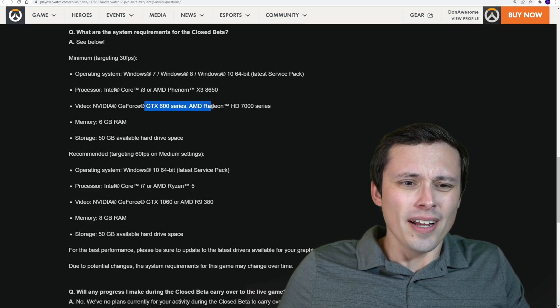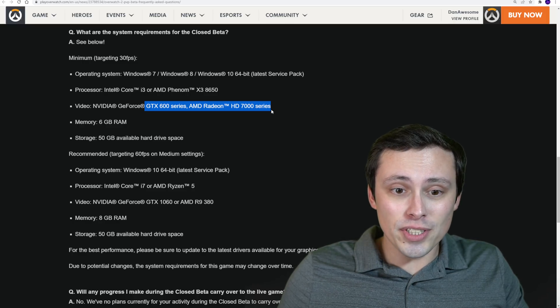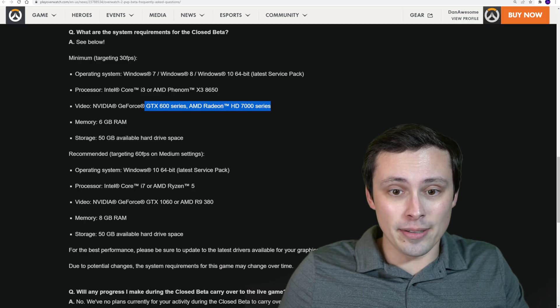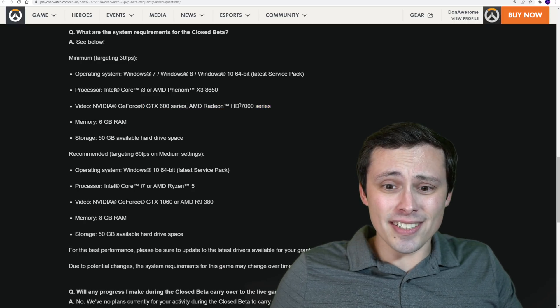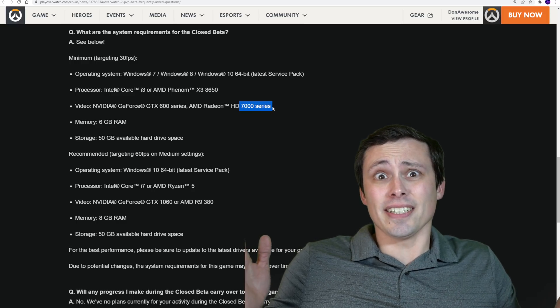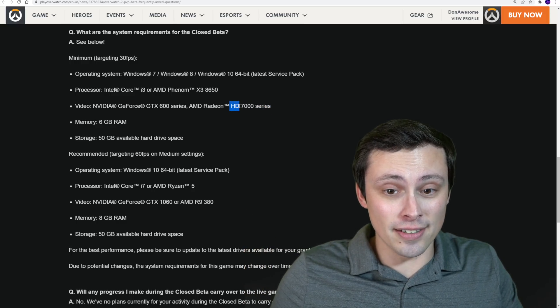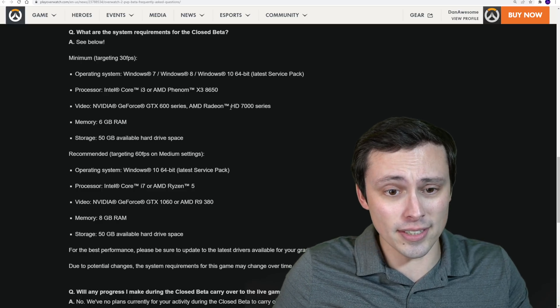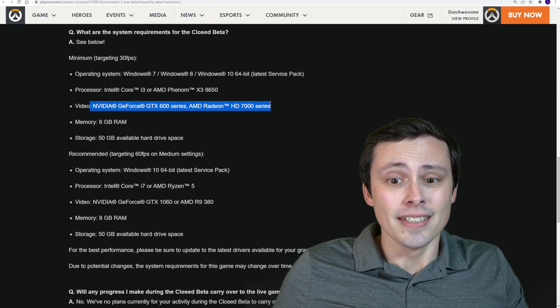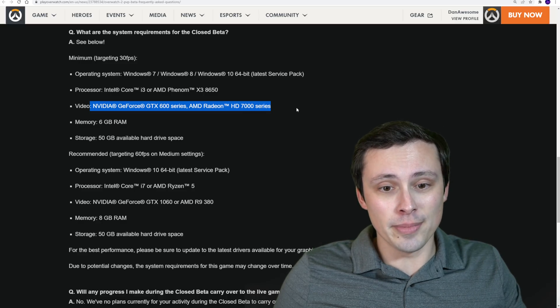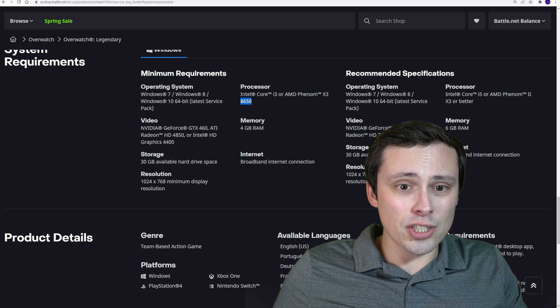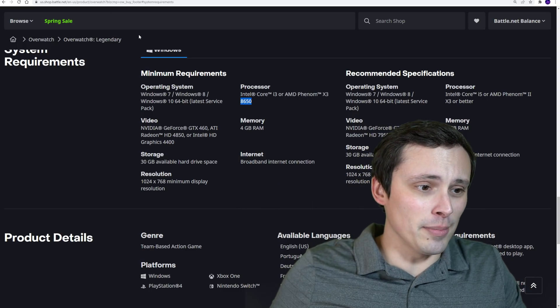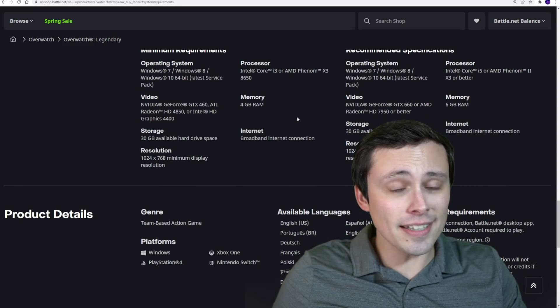So the minimums are really unspecific. They're just going GeForce GTX 600 series or AMD Radeon HD 7000 series. And if you're like, Radeon 7000 series, those don't even come out until the end of the year, and that's the minimum? No, this is the HD, not the RX. So we're talking the old 7000 series, which should give you an idea of just how low these minimum GPU requirements are. And they're also not specifying specific GPUs, so I'm not going to talk much about that.